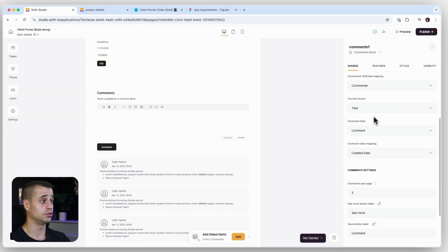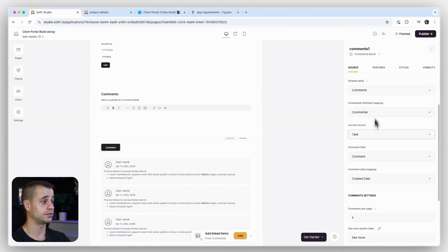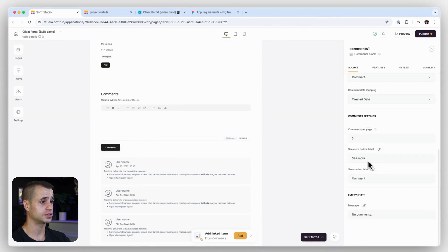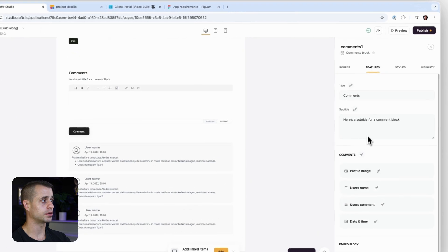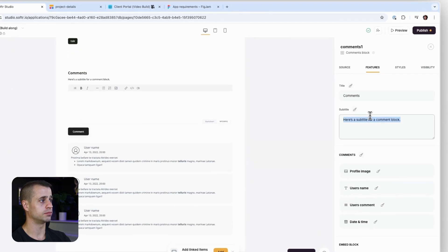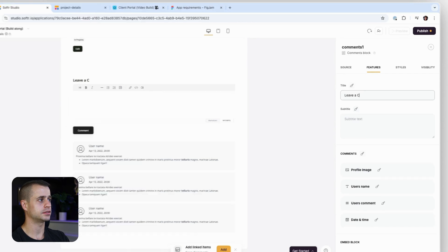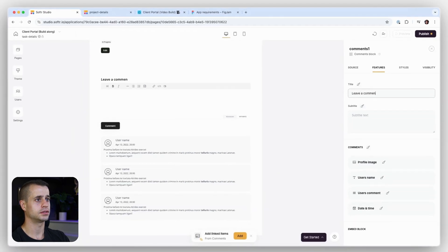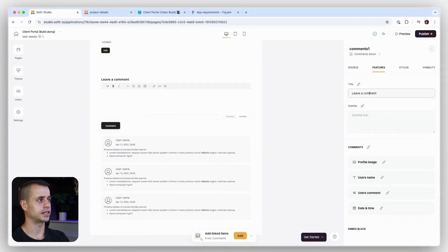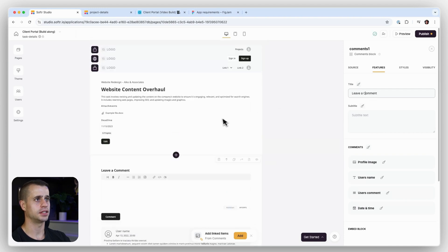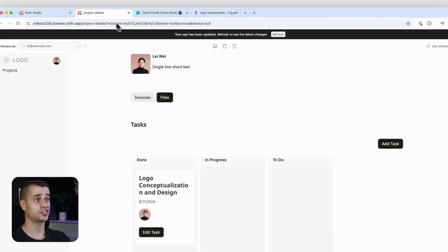I think that's it. We can remove the text and just say leave a comment and make that capitalized. Leave a comment. And then let's just try it out.